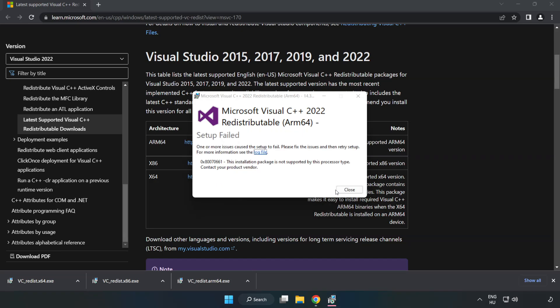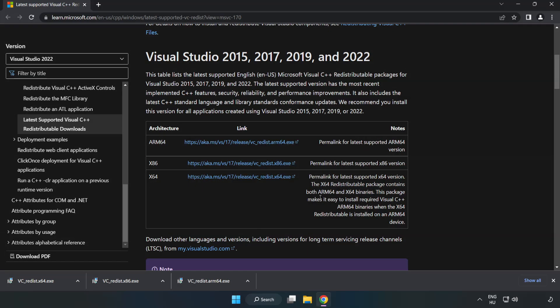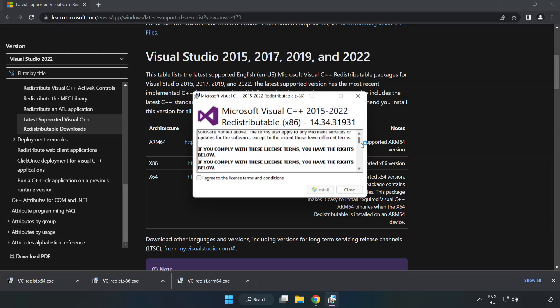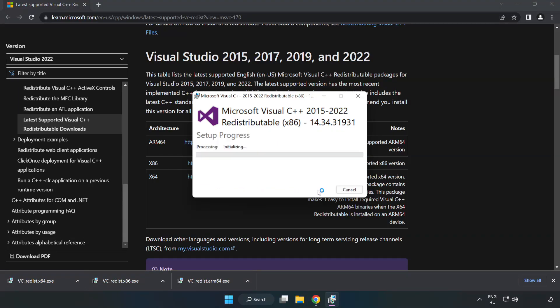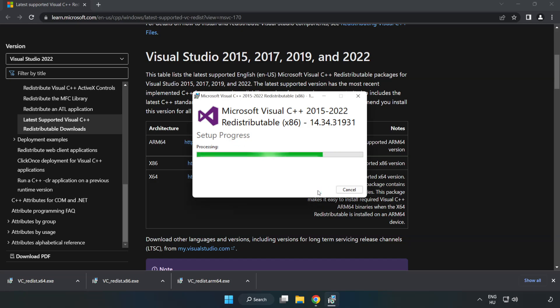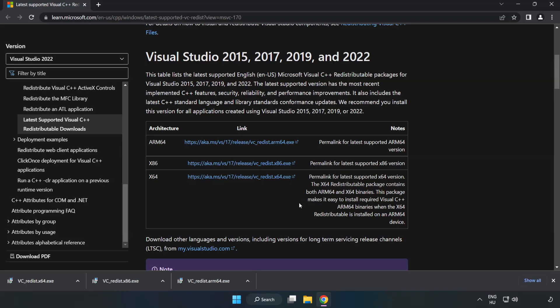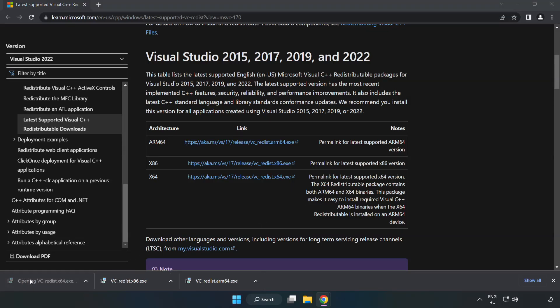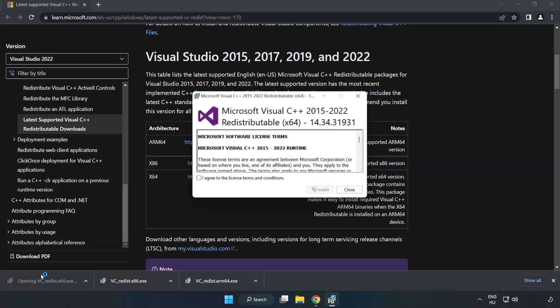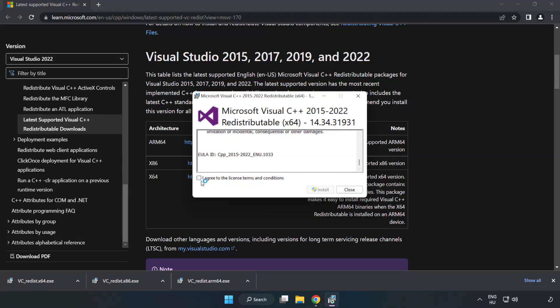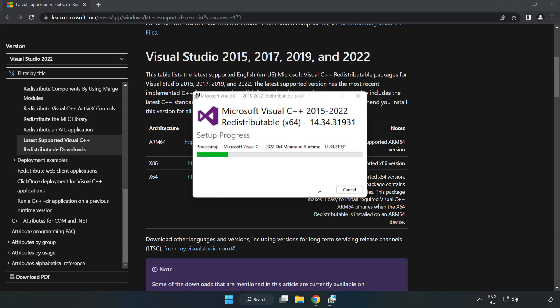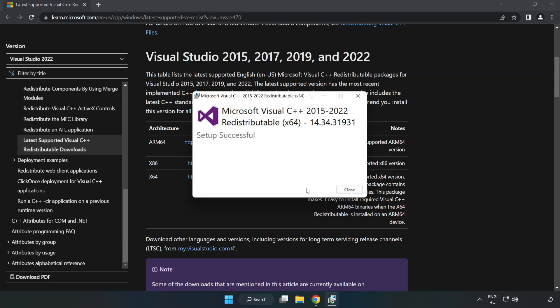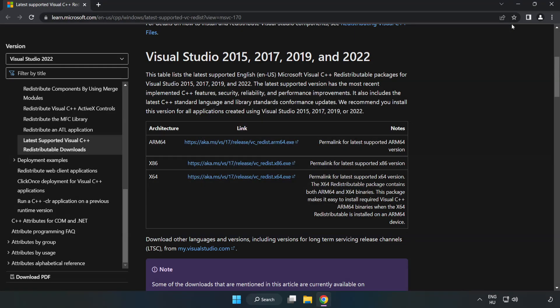If it fails to install, no problem. Repeat for the other. Click close. Repeat for the other. Close internet browser.